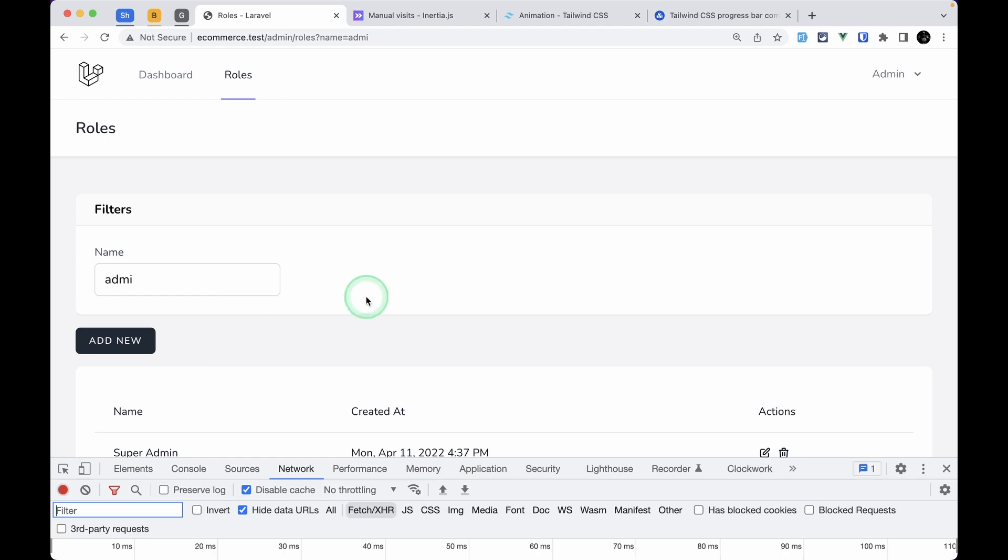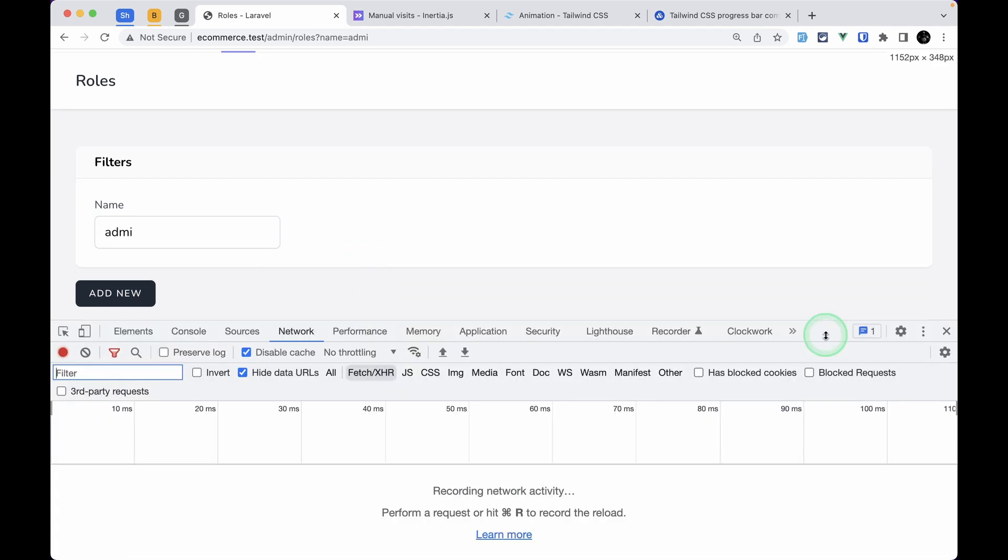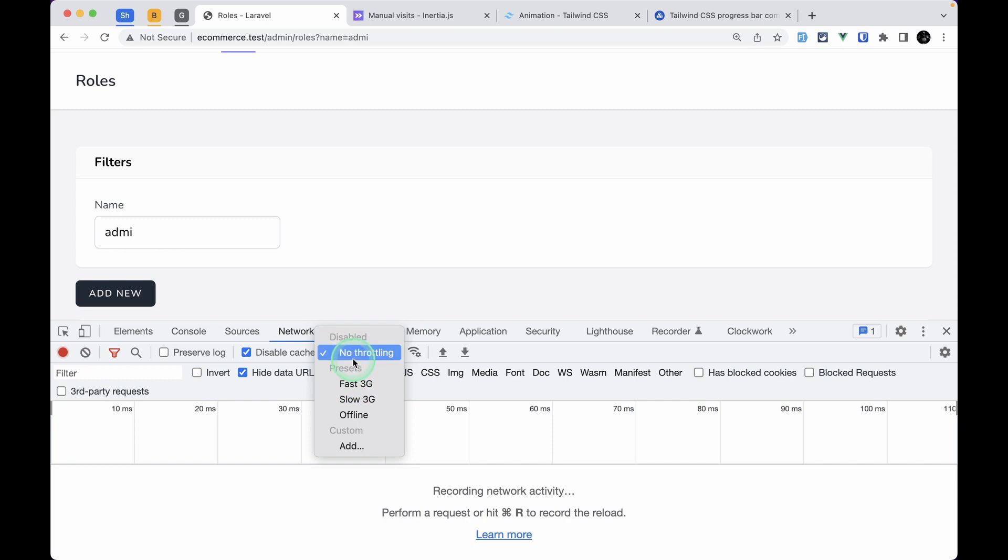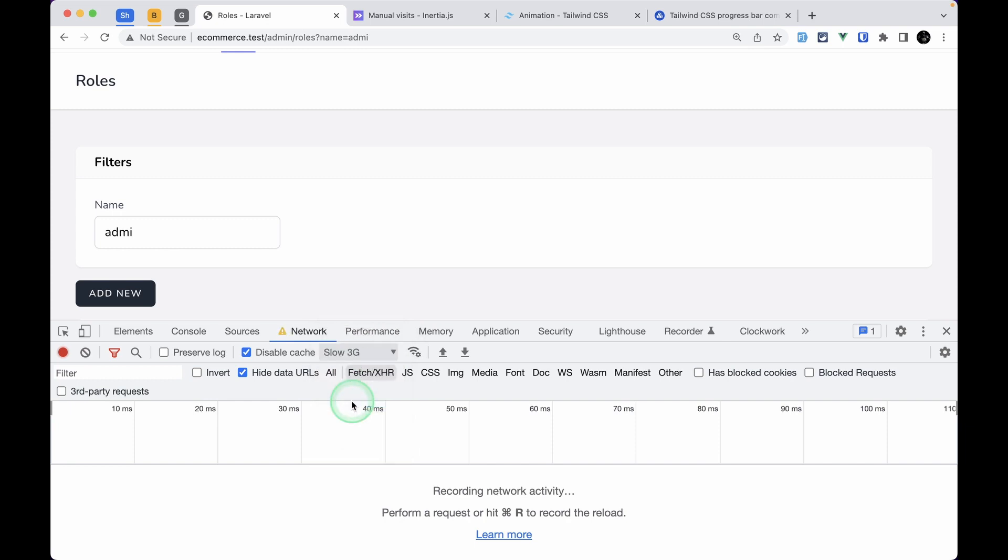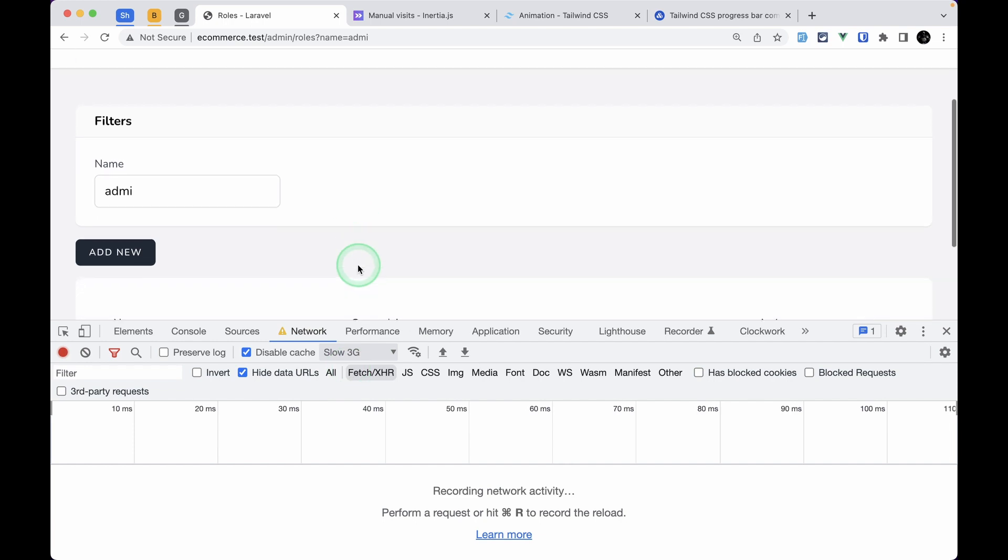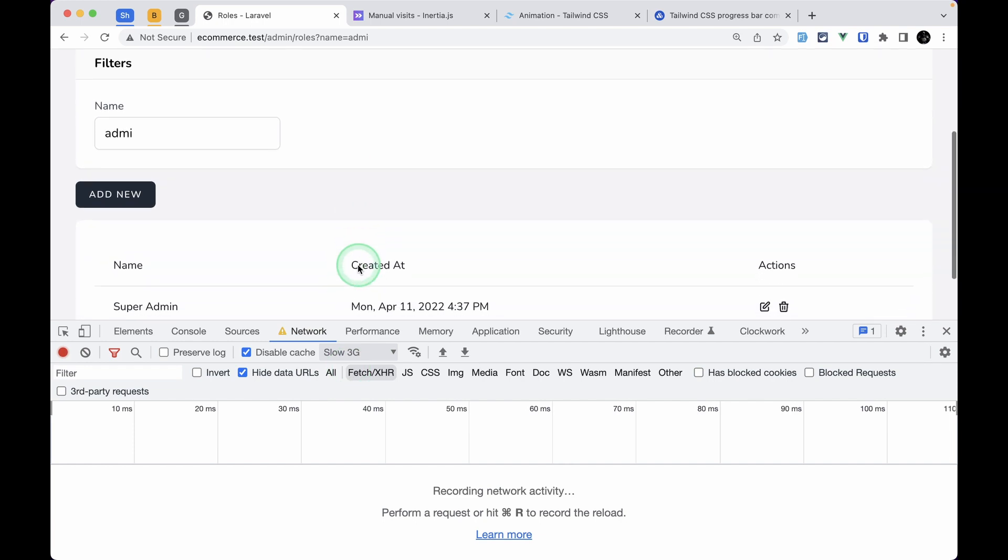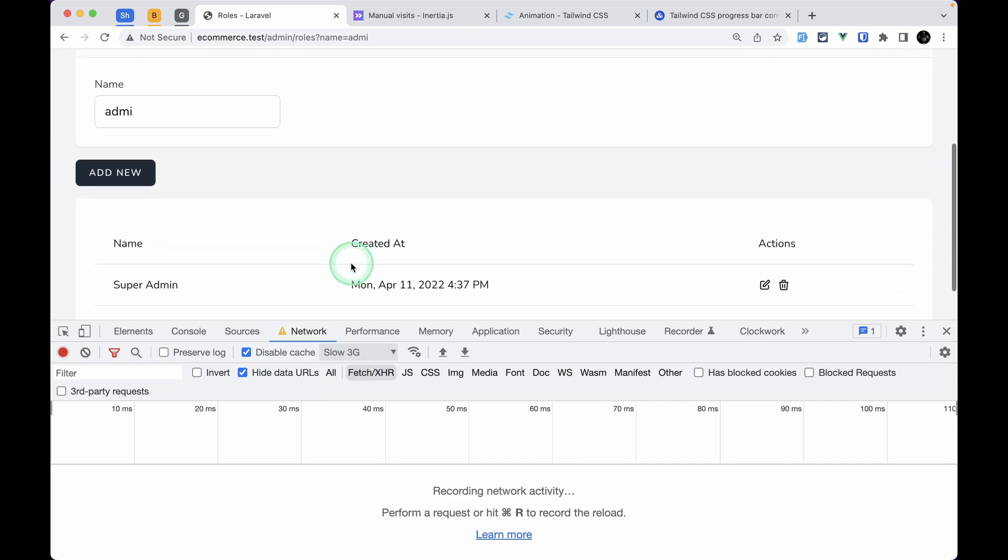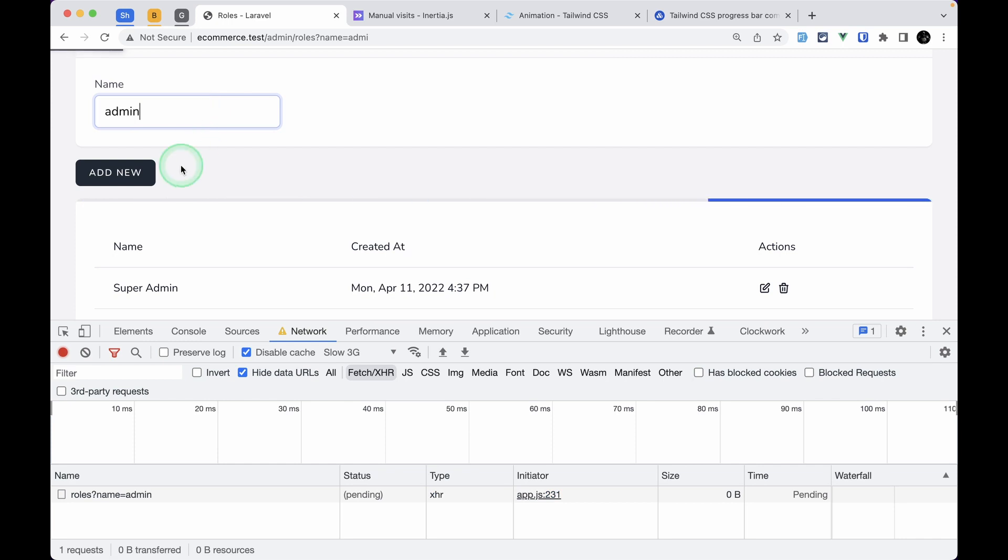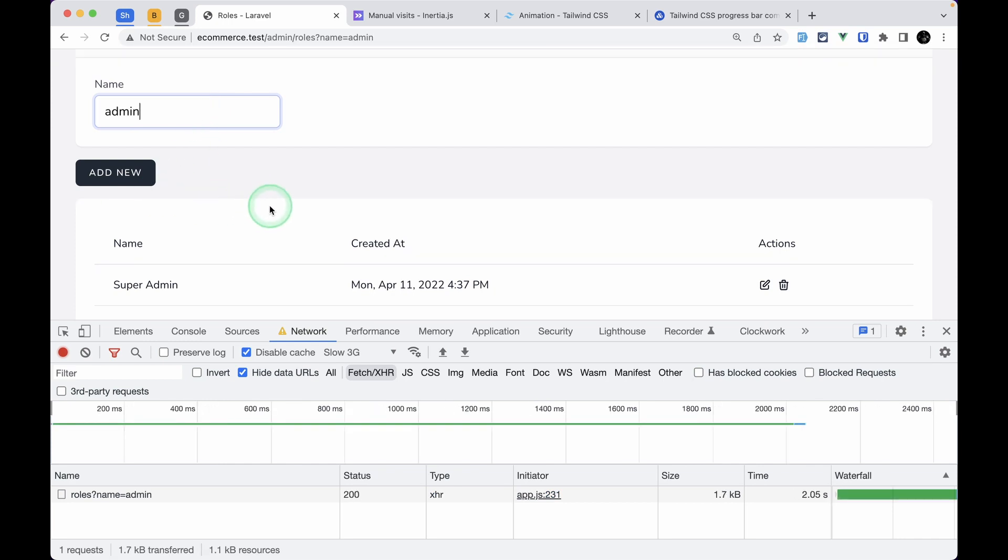Under the network tab, we can go to 'No throttling' and see a bunch of options. We can click on 'Slow 3G' to make our network connection slower. Now if I search for 'admin', we can see this loading indicator, which means it's working perfectly fine. From the next video, we'll be starting CRUD operations for the permission module.